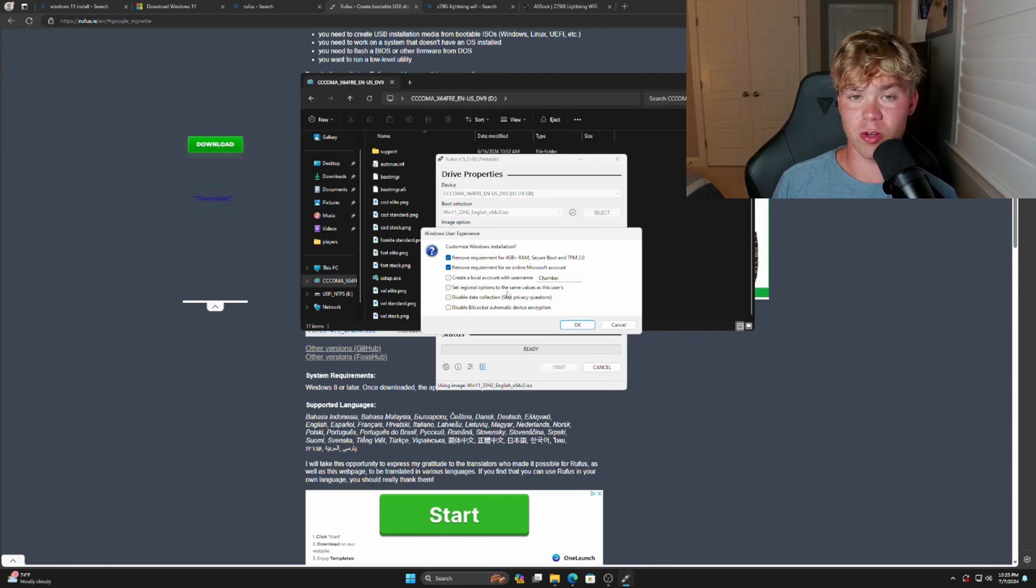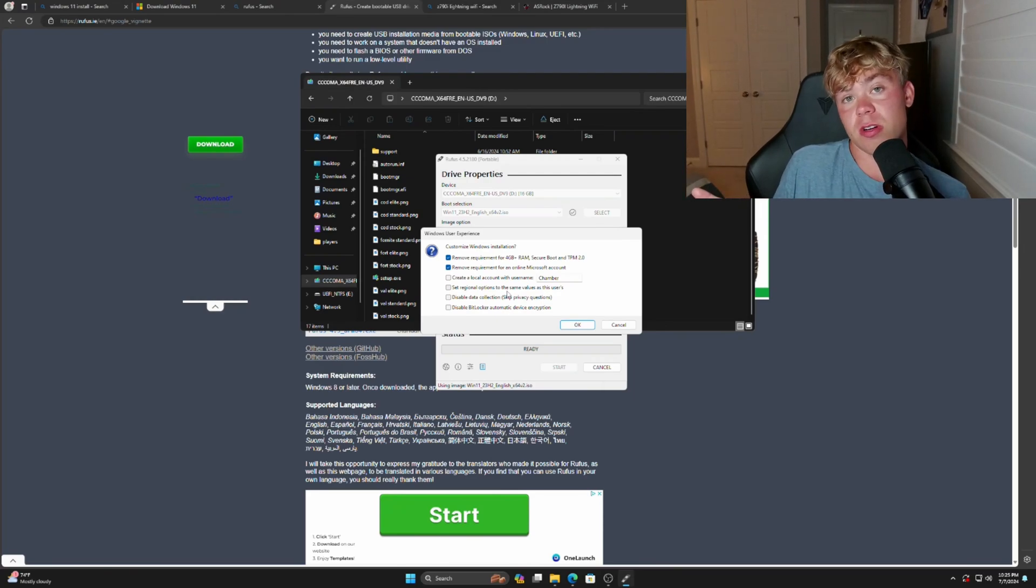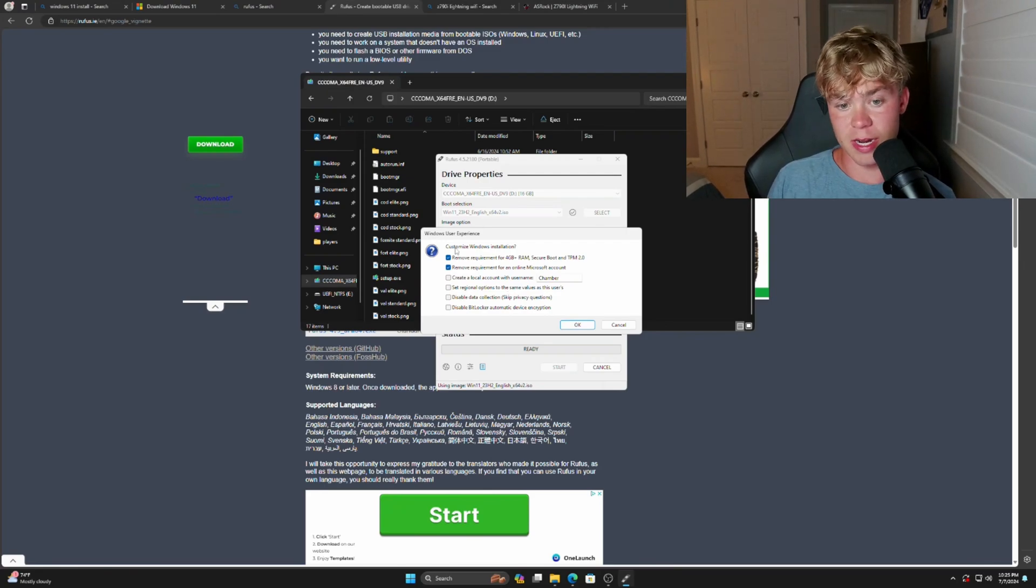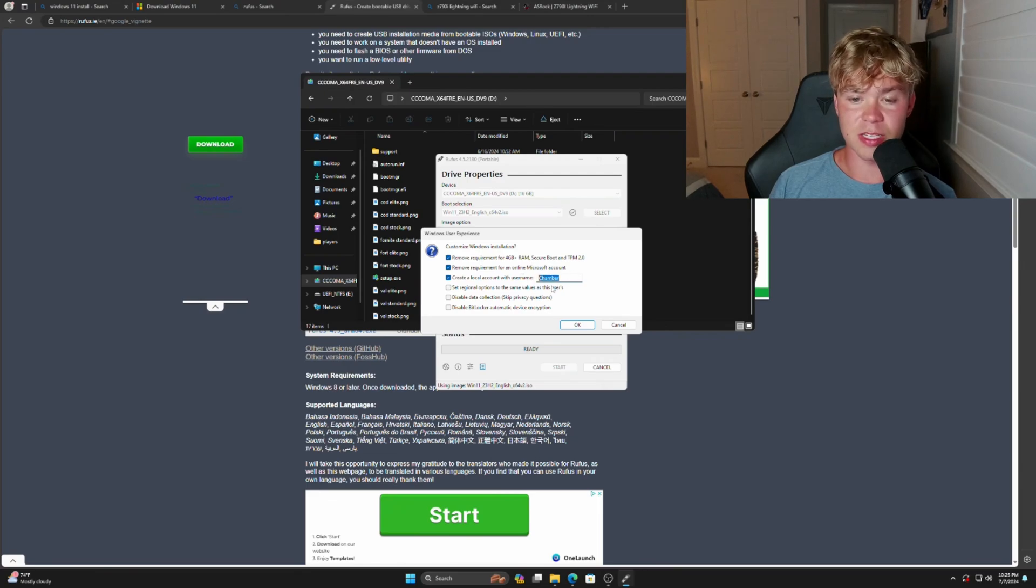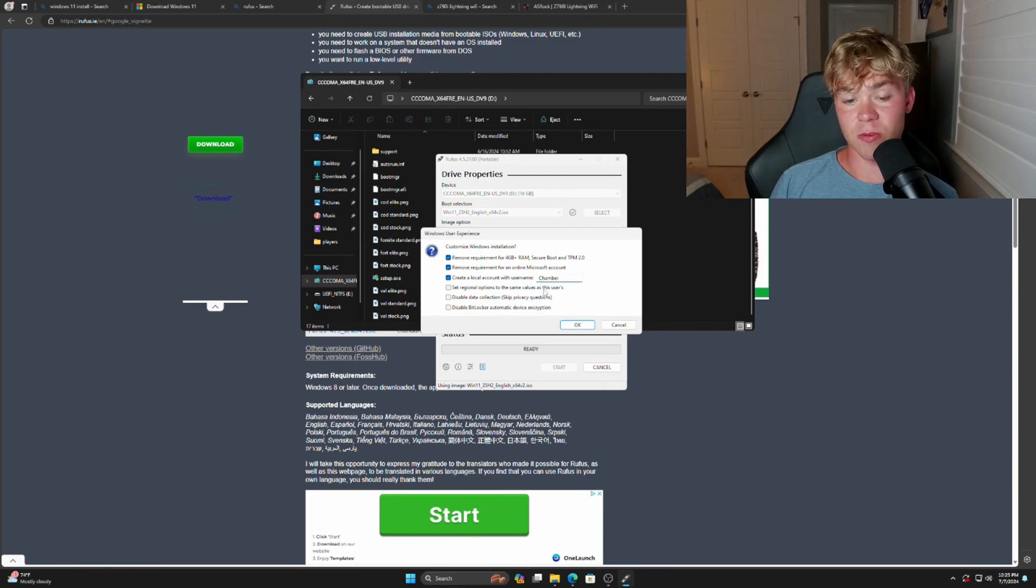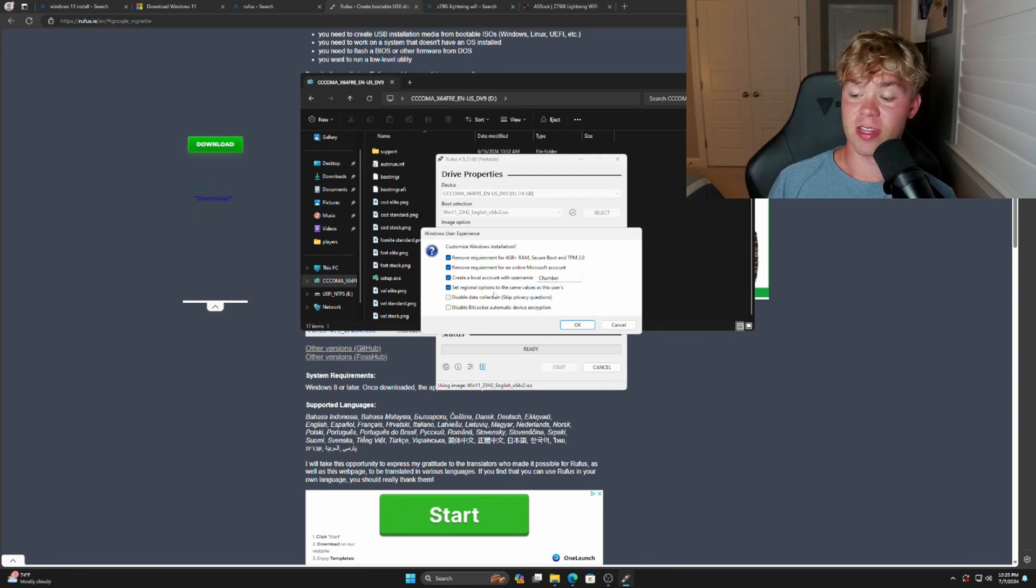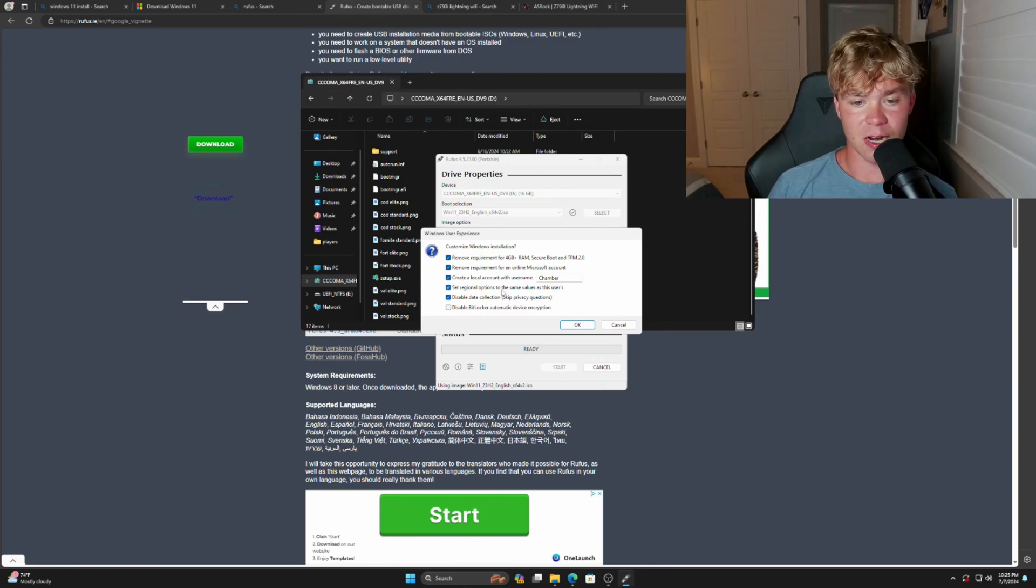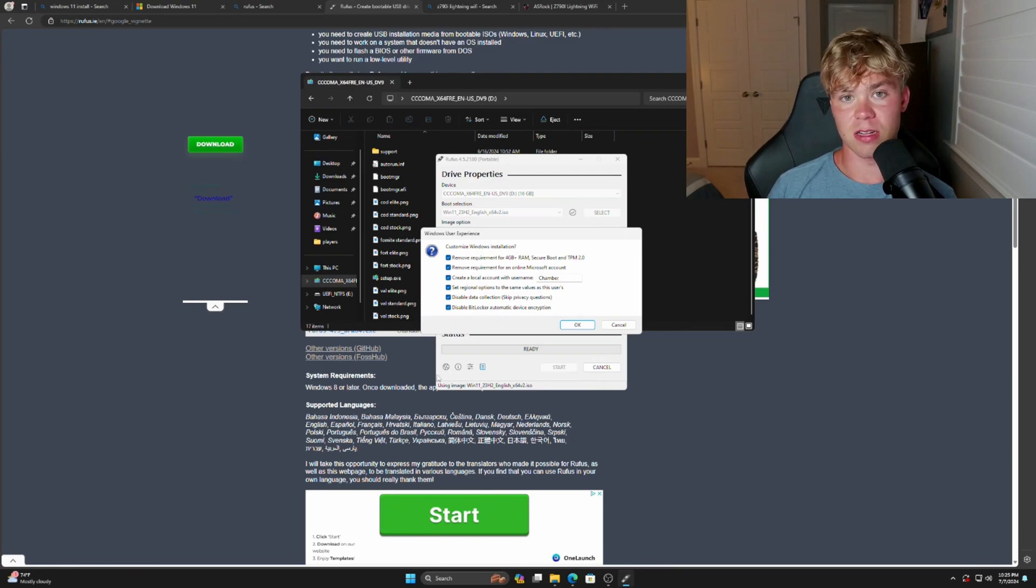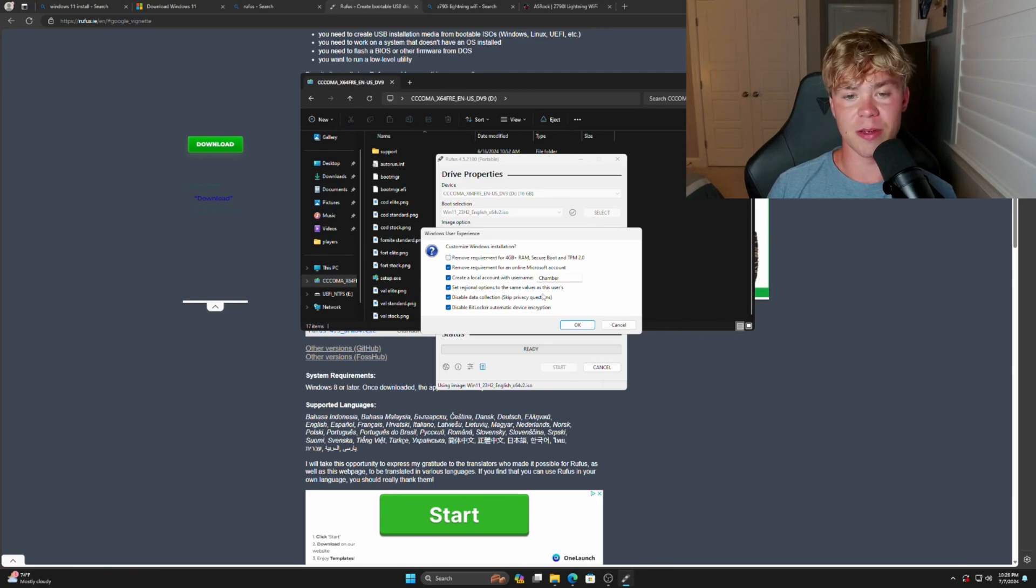When you disable Secure Boot, you're able to overclock your controller on Windows 11. So if you use a controller and you're an aim bot guy and you like that, don't want to have to do any weird bypass, go ahead and do this. Create a local account as well. So you can select this. Whatever is, it'll automatically do whatever you have the account name as right now, but for me that's Chamber. Set regional options to the same value as this user—that's something I really like, that way I don't have to change it when I'm already installing it. Disable data collection, absolutely. And I'm also going to disable BitLocker automatic device encryption just because then if you update your BIOS, this will sometimes not let you get back into Windows. But I'm going to uncheck the remove requirement because I am probably going to be testing Valorant on this install.